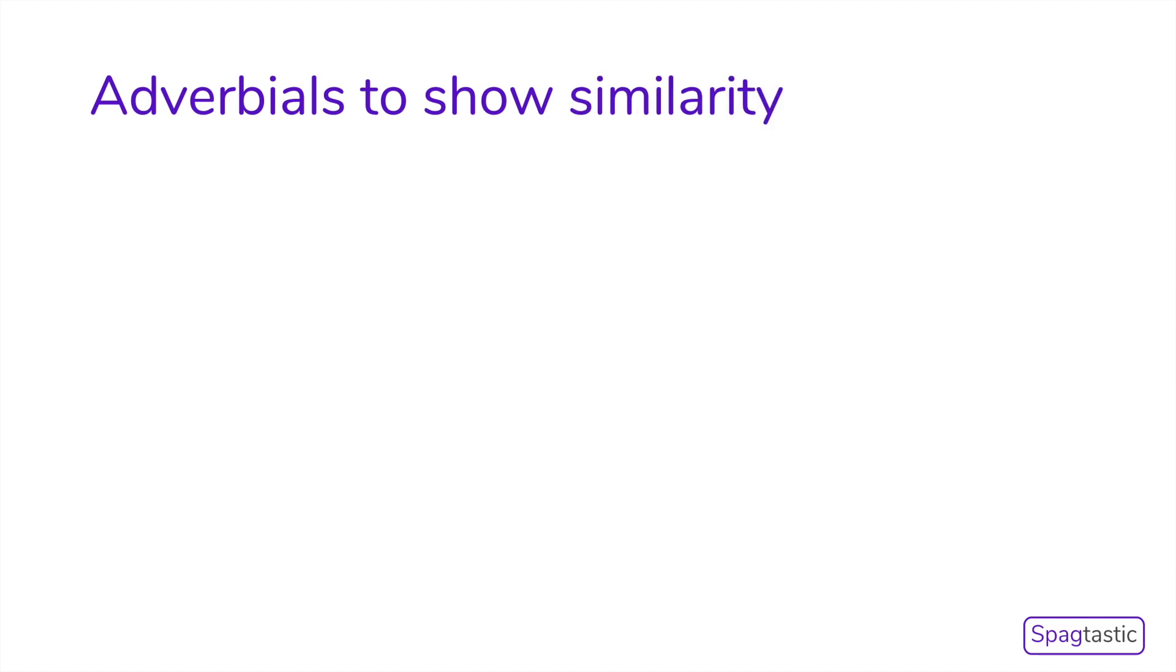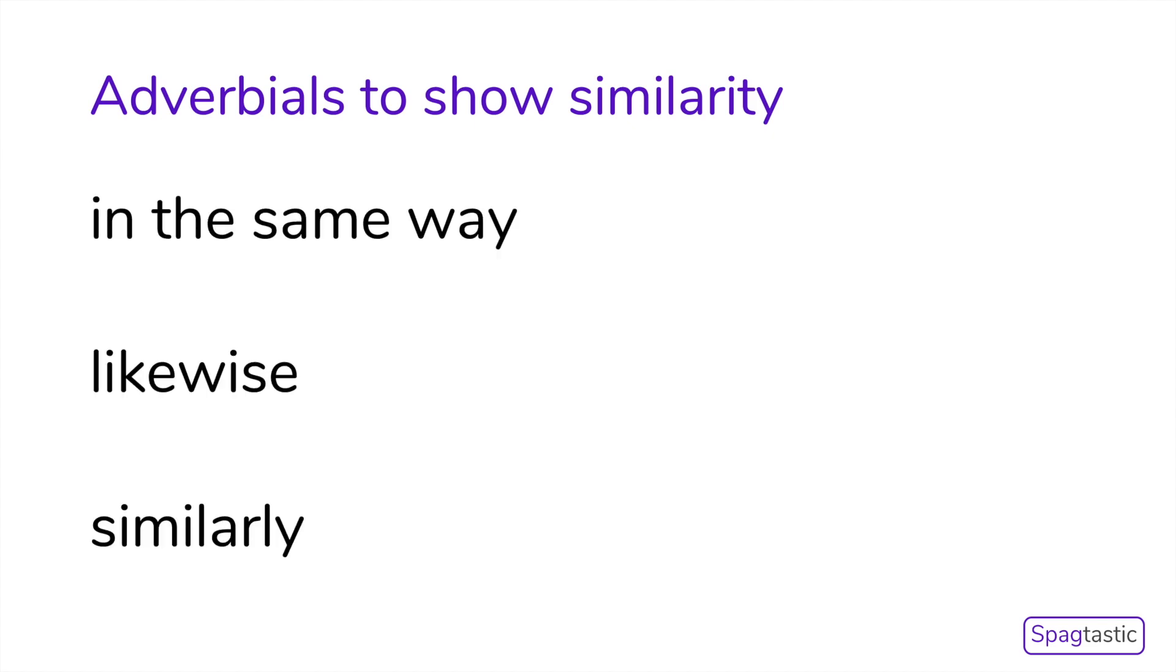Adverbials can be used to show similarity too. For example, in the same way, likewise, or similarly.